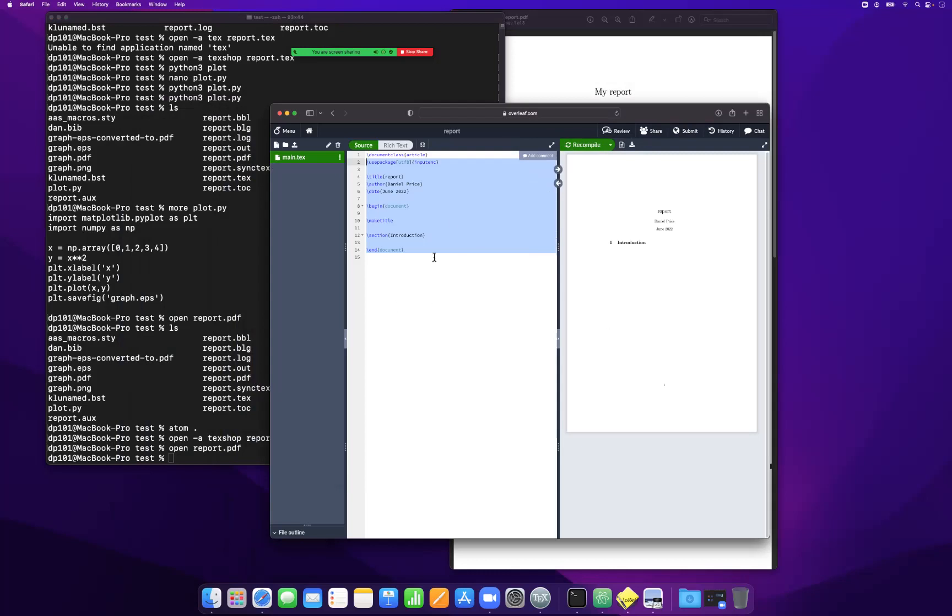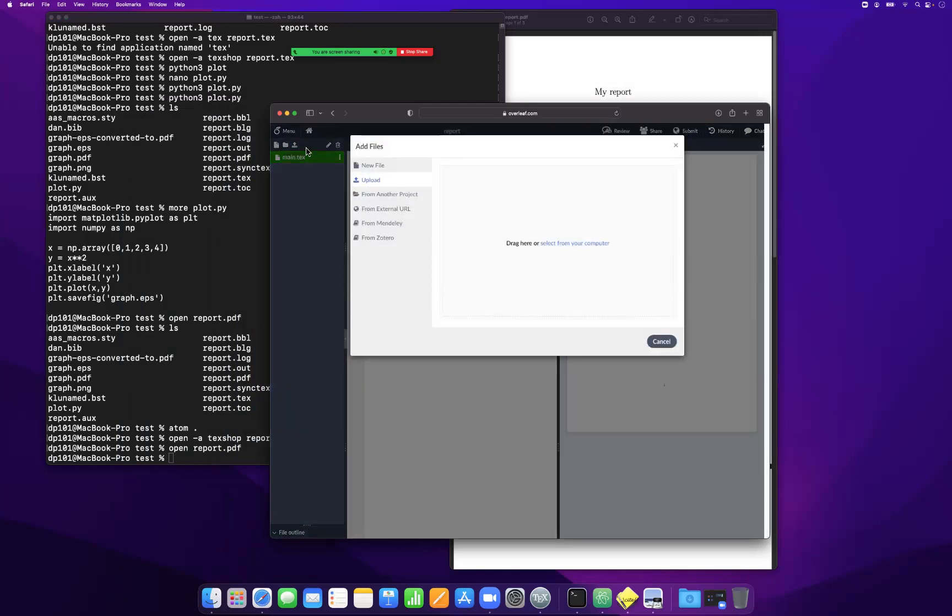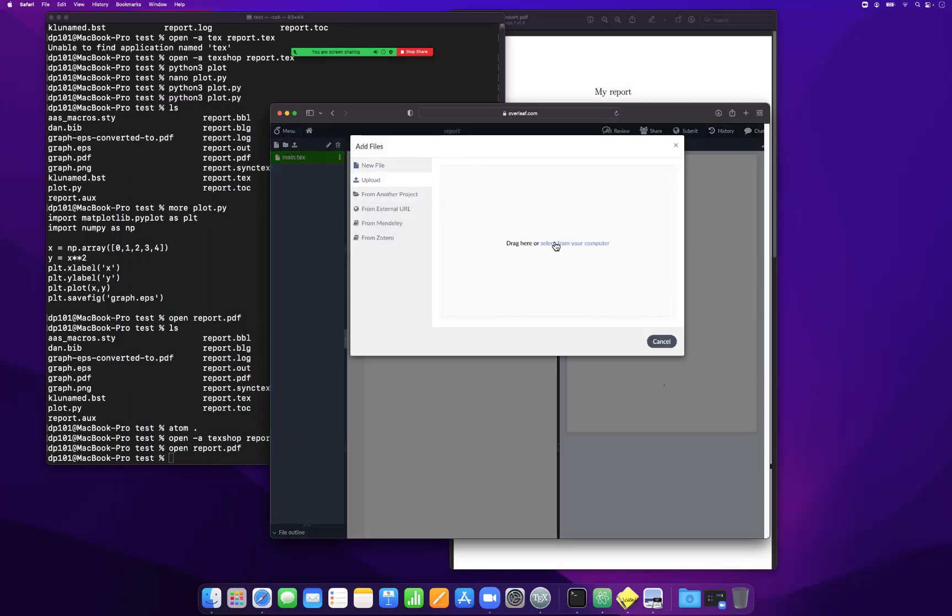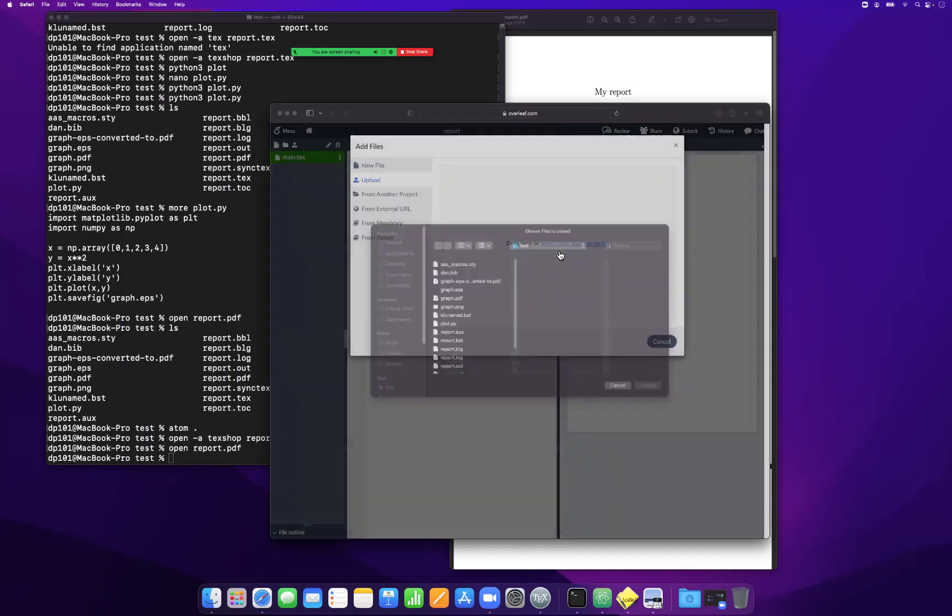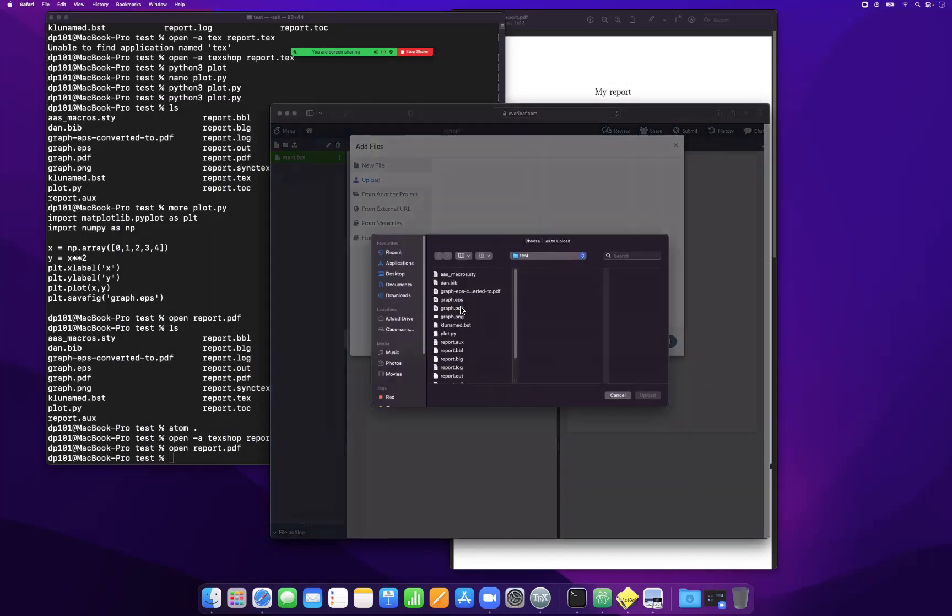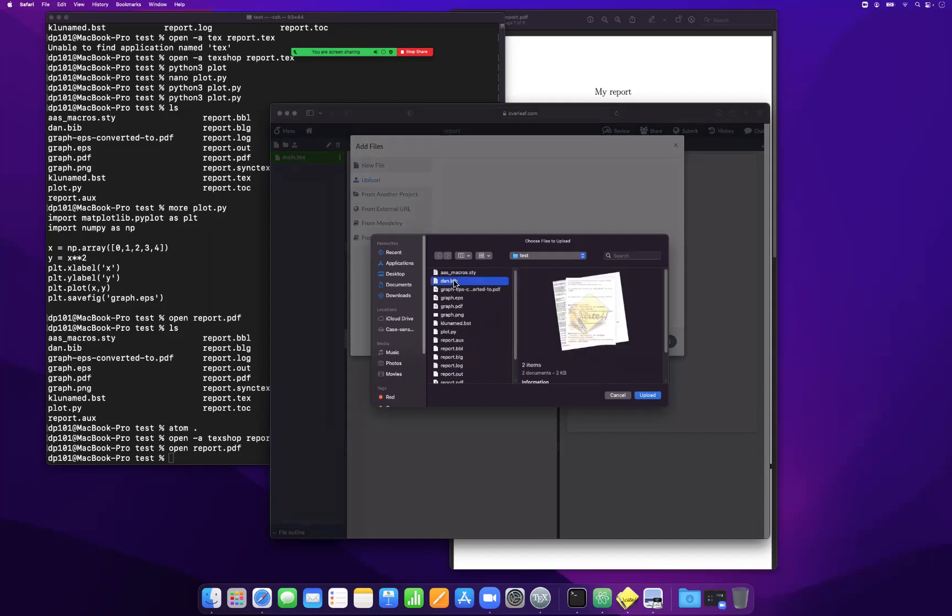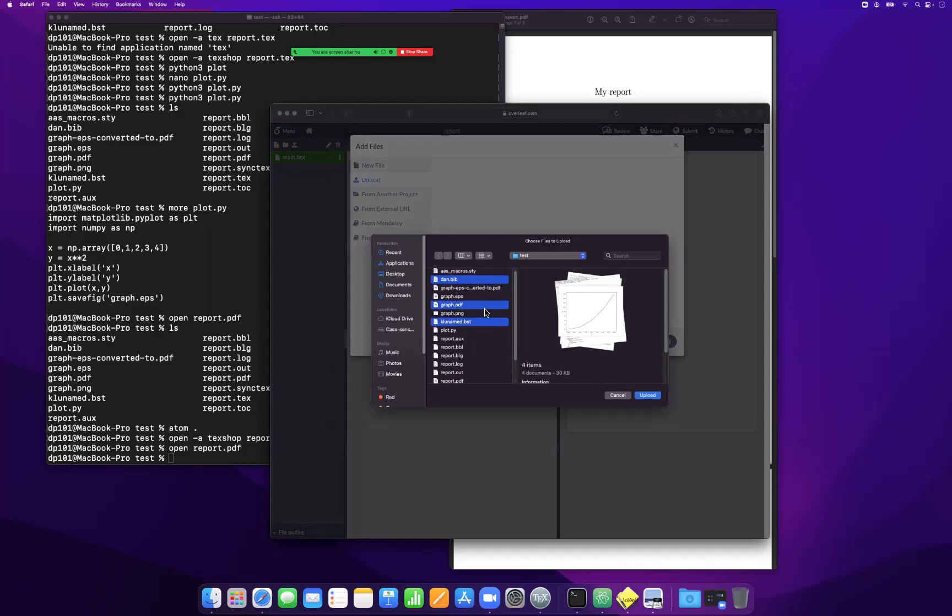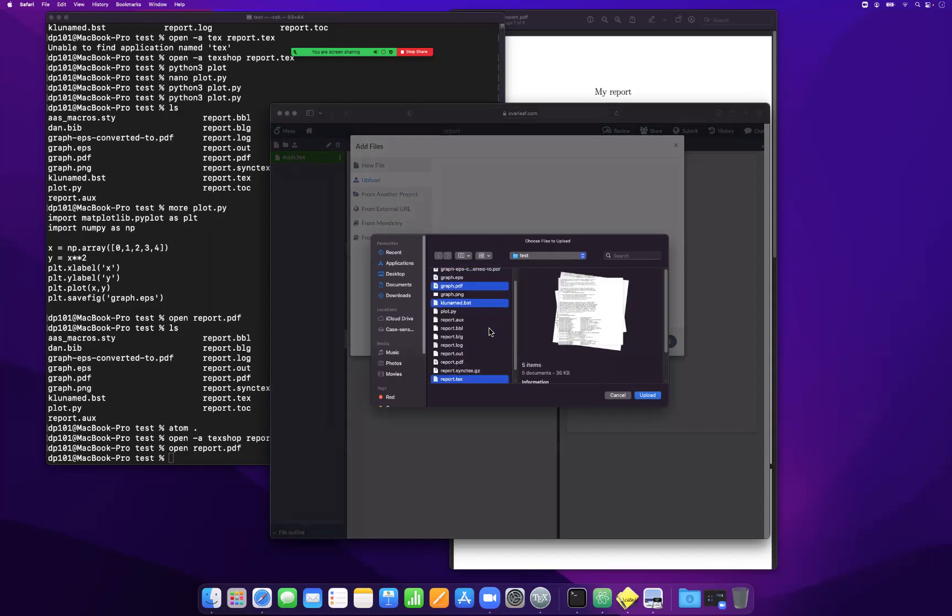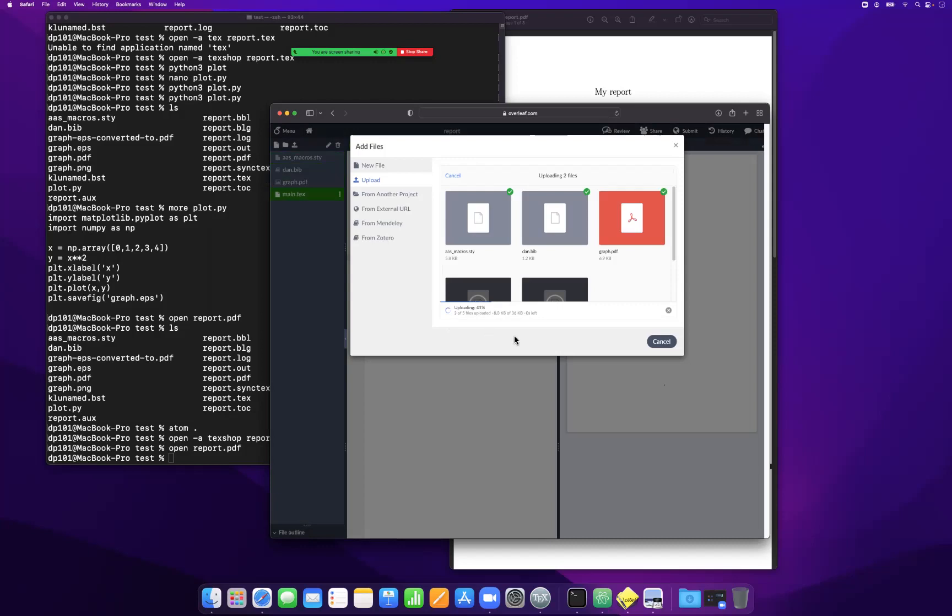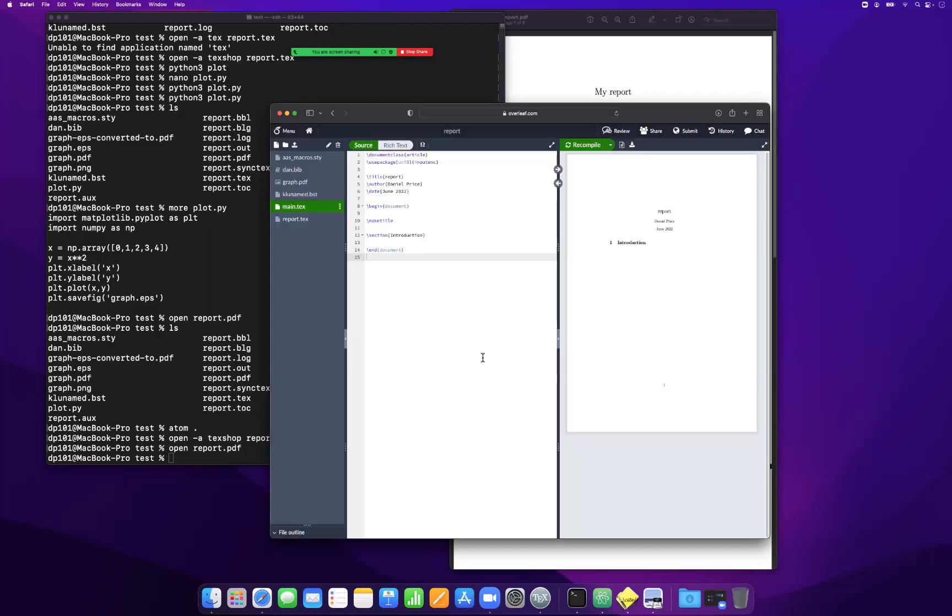All Overleaf does is this stuff automatically. If I just uploaded all the files here, I select from my computer: I want my report.tex, I want dan.bib, I want the bst file, graph.pdf, and macros.sty. I upload all these into Overleaf.